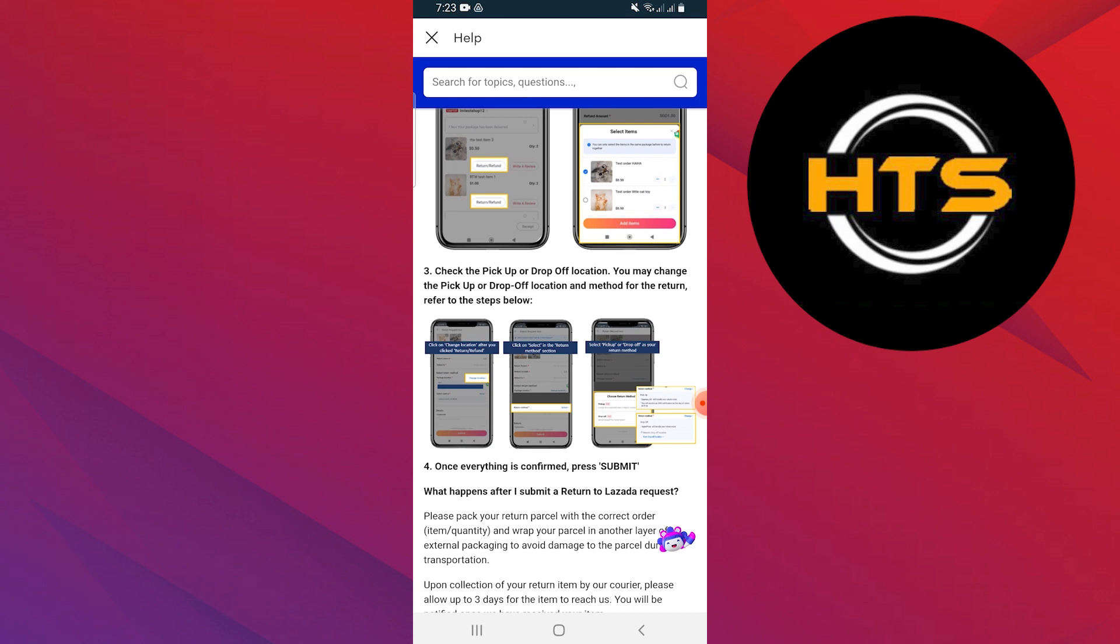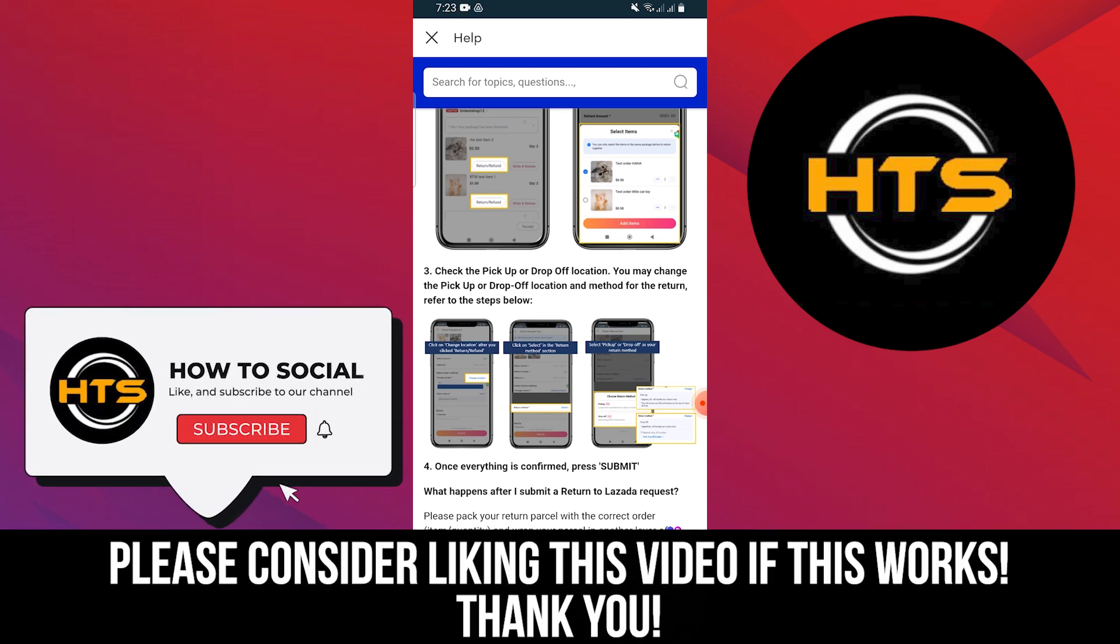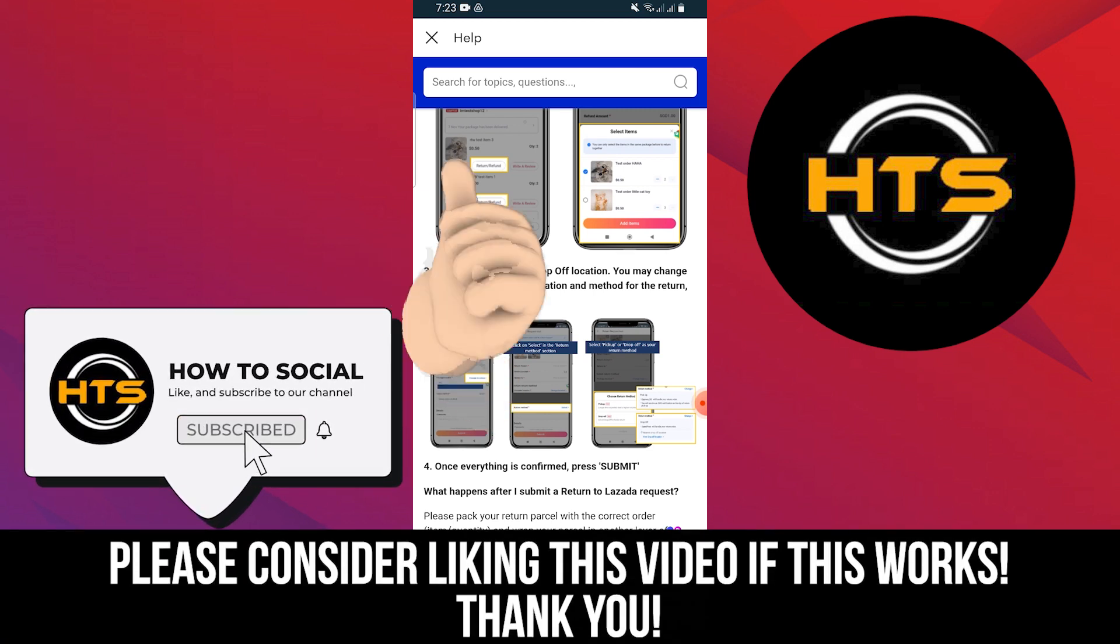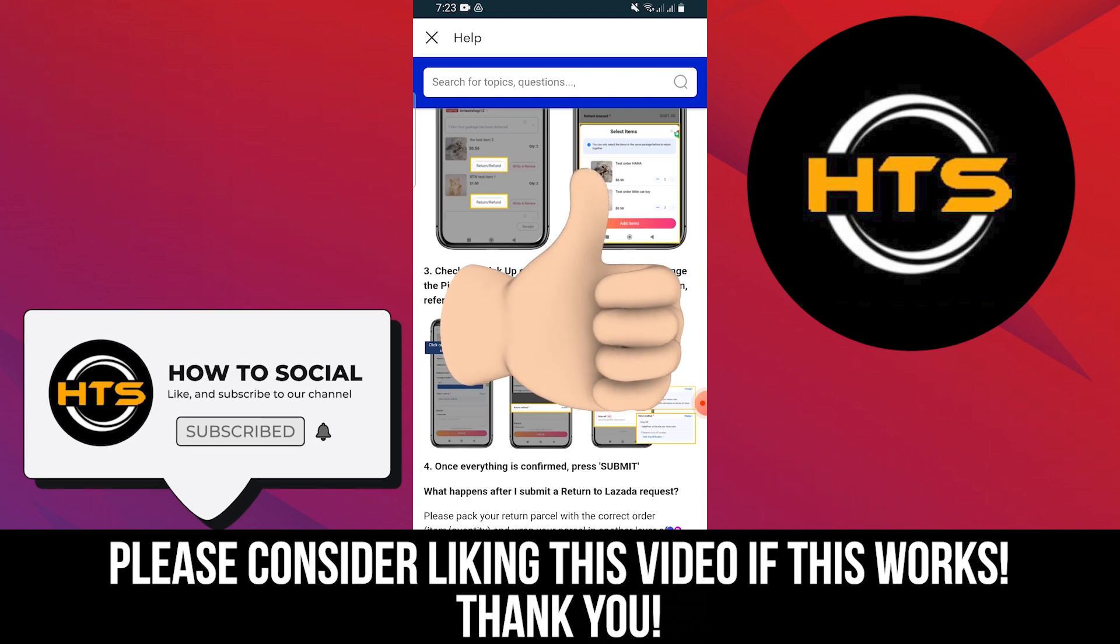Thank you guys for watching this video. Hope you got some value. Make sure to like the video and subscribe to the channel to get notified of new videos. See you in the next one.